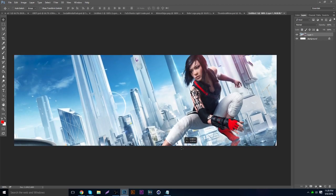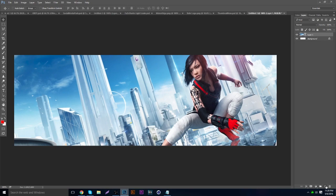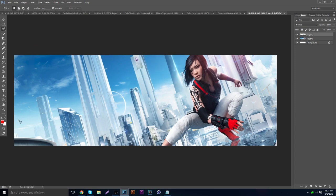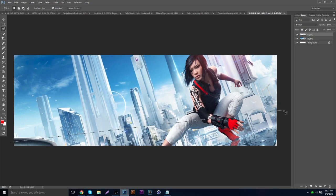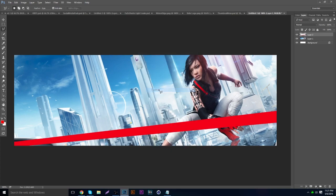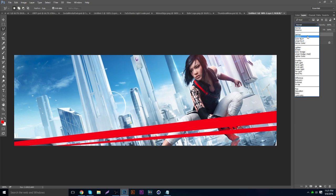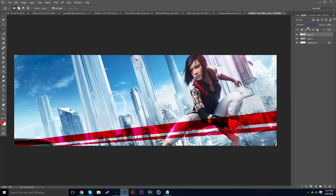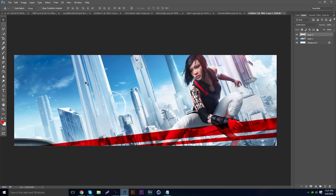Those red bars are actually really easy to make. Make a new layer, grab the polygon tool, and use a red color. Start from the bottom left and go to like the lower middle and make a shape, then do the same thing on the other side. Right-click, fill it in with the same color. Then go to the blending mode — you can use darken, multiply, color burn — I'm going to use linear burn, and then just lower the opacity.